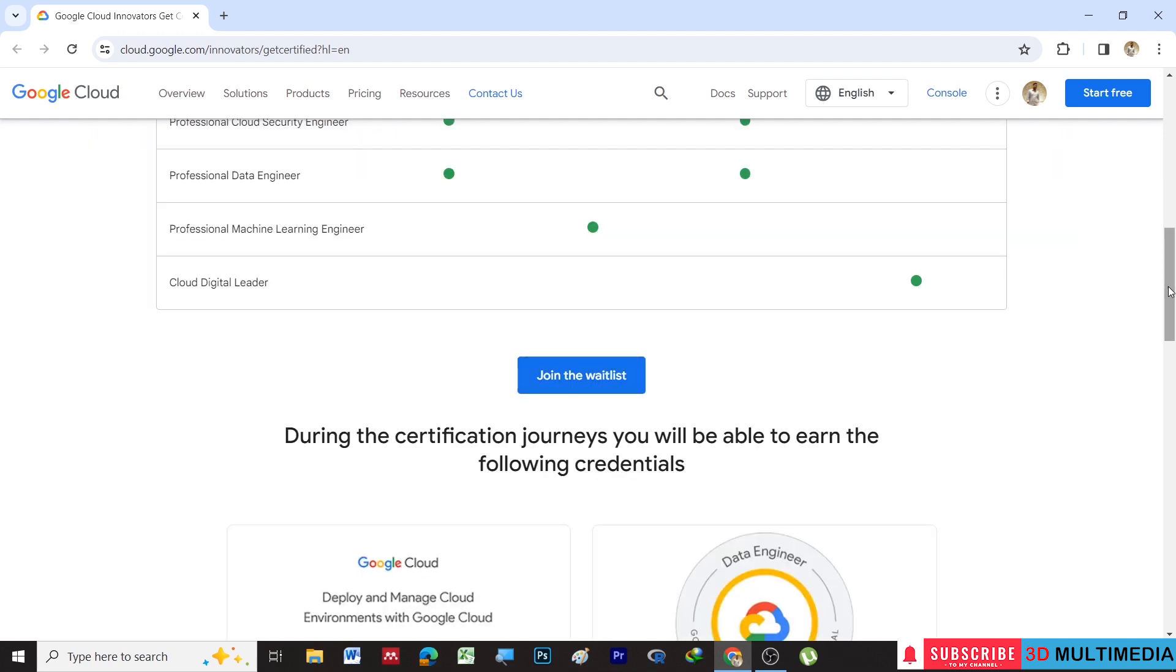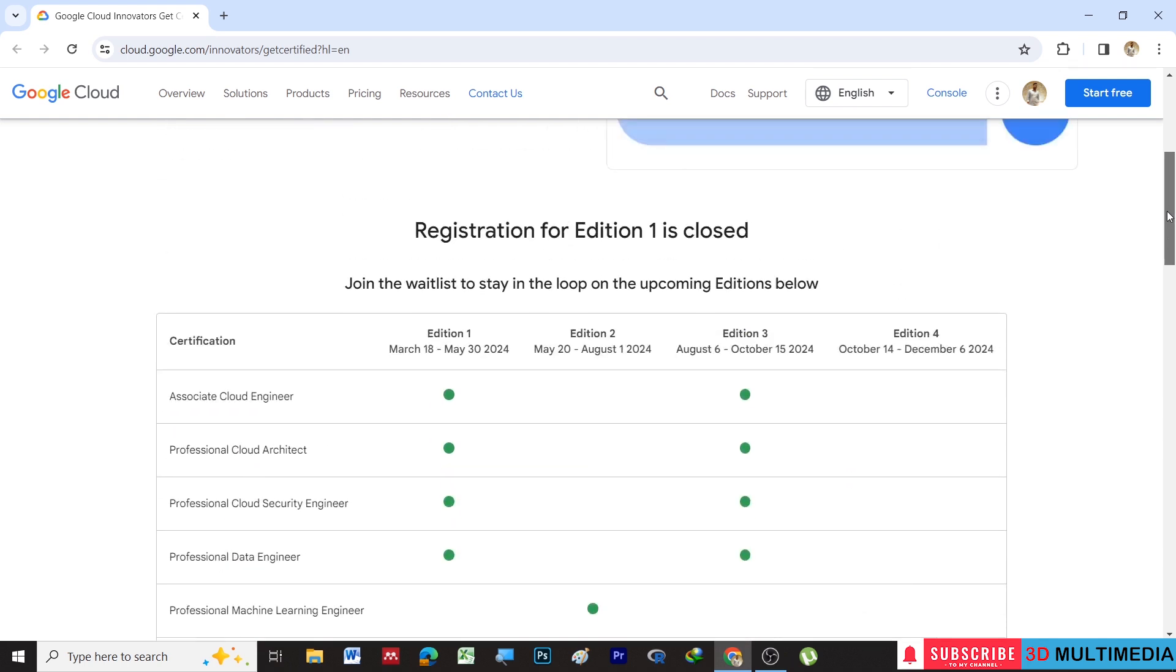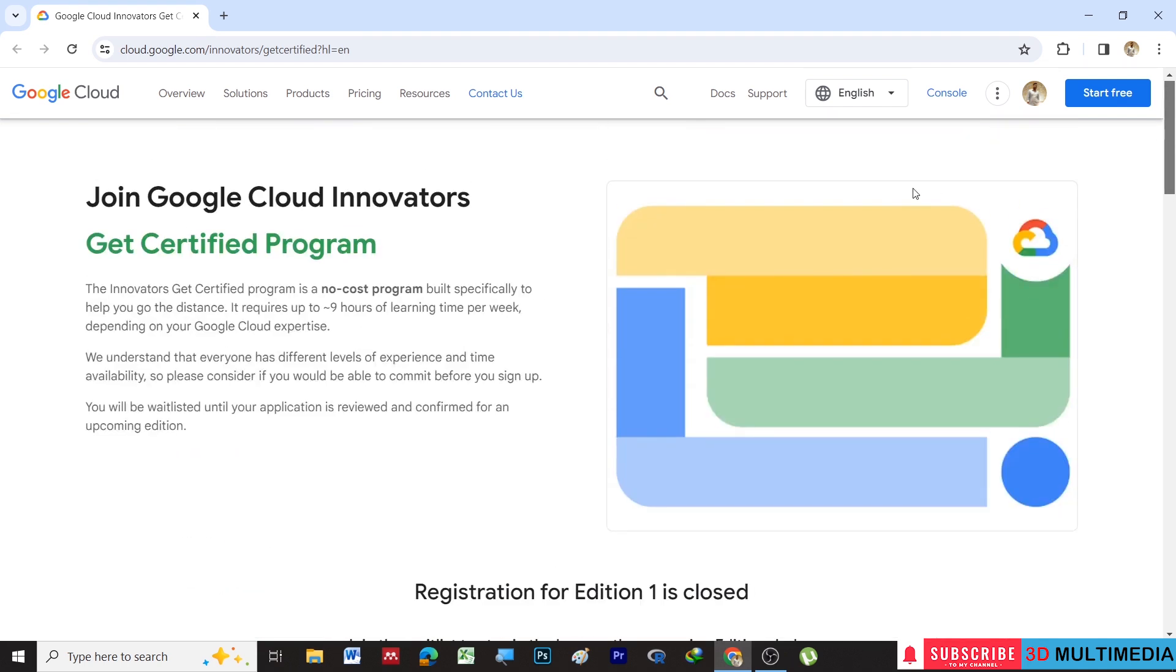Just wait for 10 business days and you will receive an email from Google. If you like this video, don't forget to subscribe to my YouTube channel 3D Multimedia. Thank you.